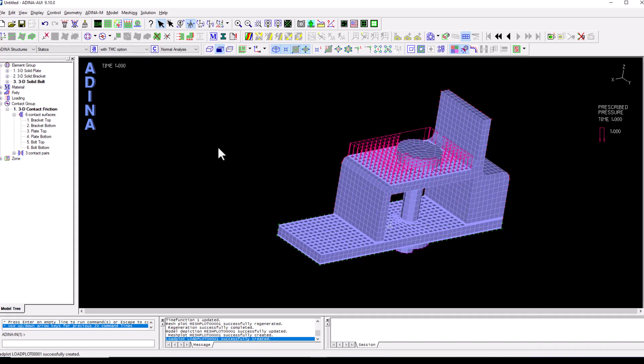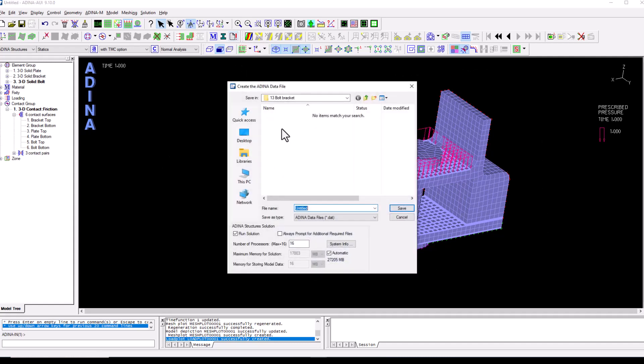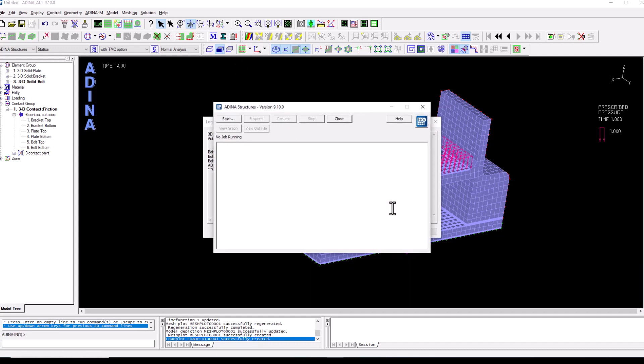And now we are ready to solve the analysis. So as usual, we go to data file solution, save, and the analysis will start to run.